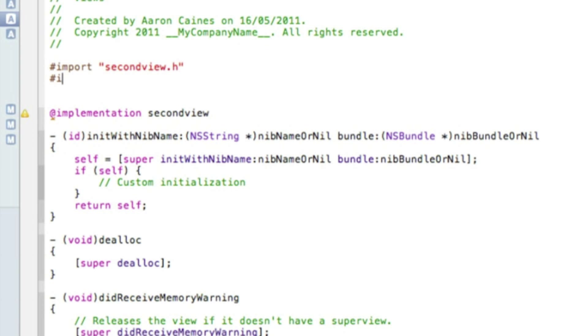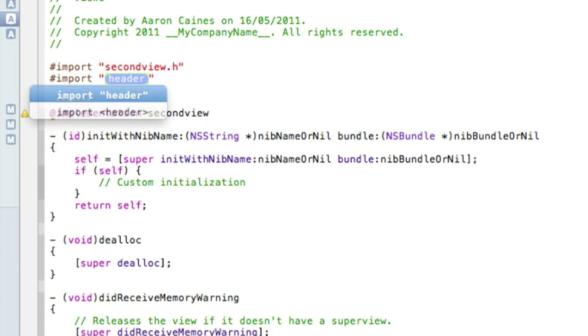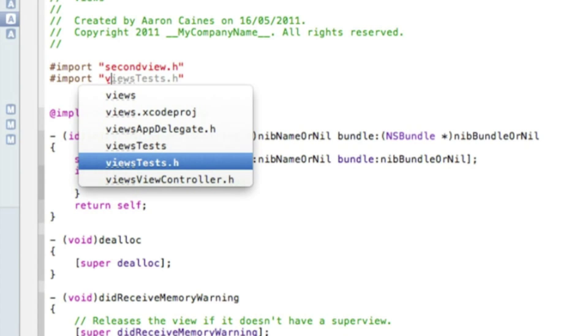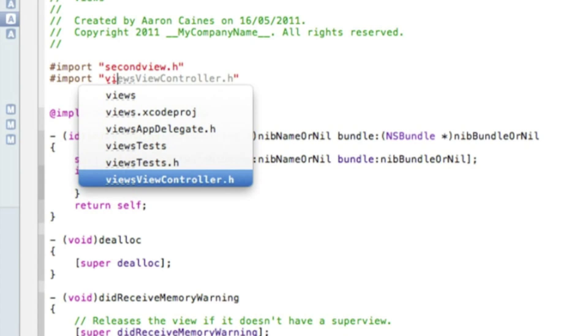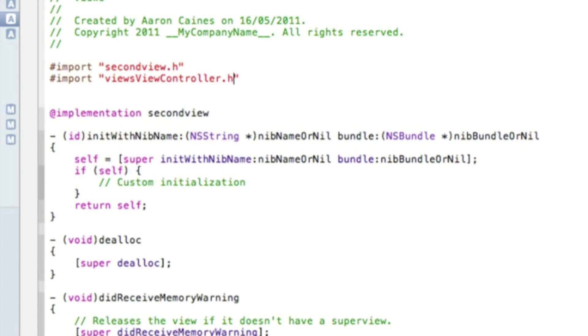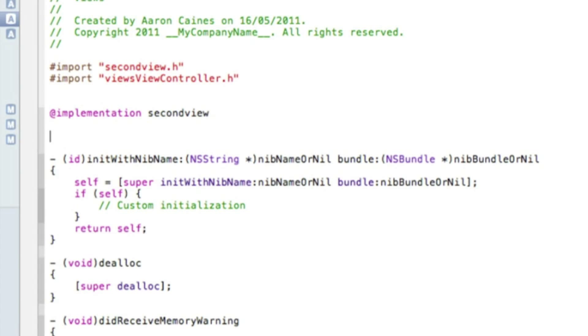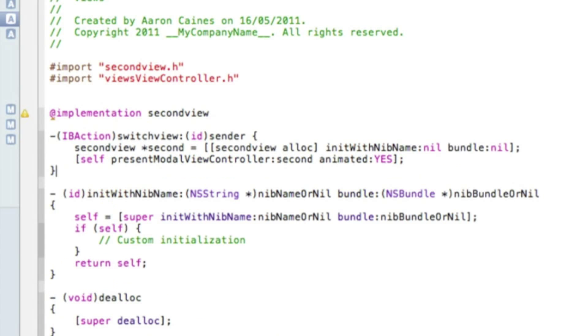Now I'll zoom in for you. The first thing you want to do is import our view, so again hashtag import, and in the highlighted section with the two quotation marks simply type in Views view controller as that's the name of my project and the first view. Simply save that and then just after the implementation we can paste in our coding.